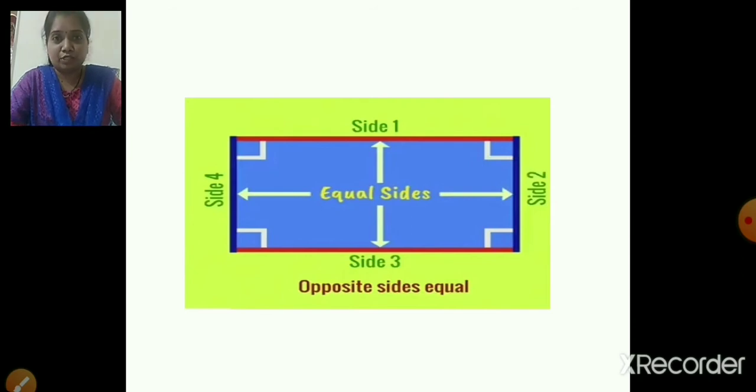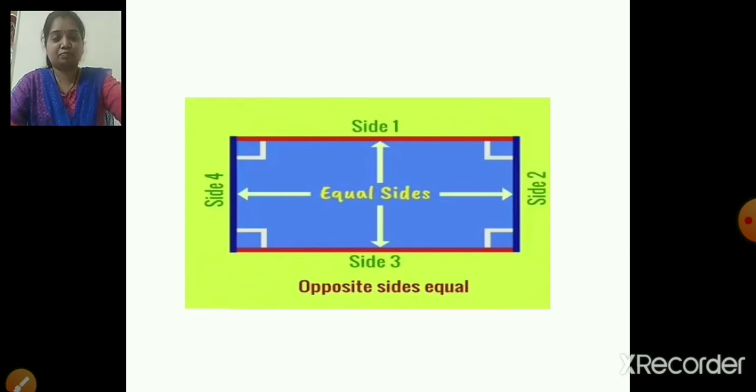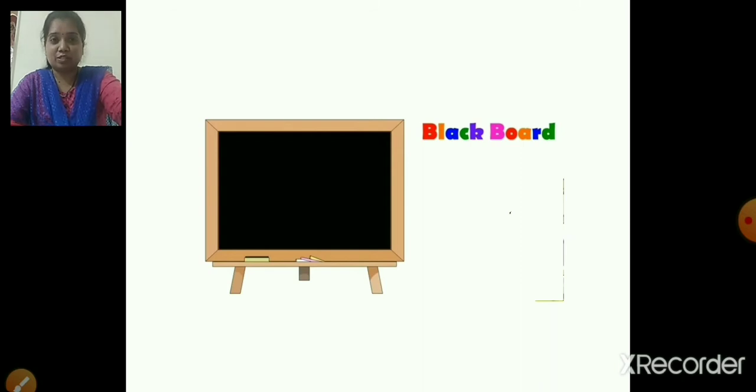So children, which is the shape we are learning today? Rectangle. Correct. Now I will show you some more objects that are rectangle in shape. Blackboard — in the classroom, the teacher writes on the blackboard. So that blackboard is also rectangle in shape. Even a blackboard has four sides, and the opposite sides are equal. So a blackboard is in the shape of a rectangle.